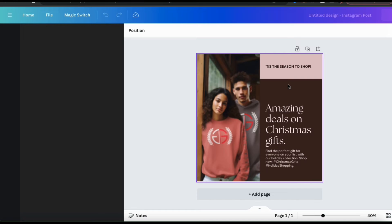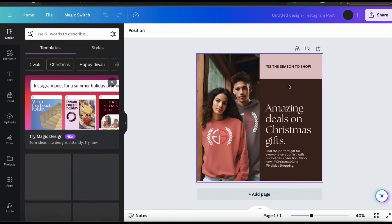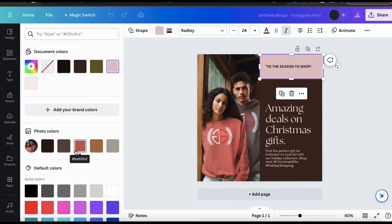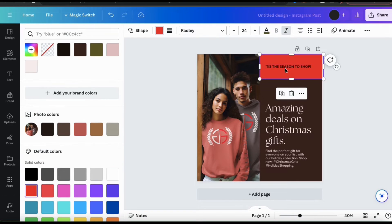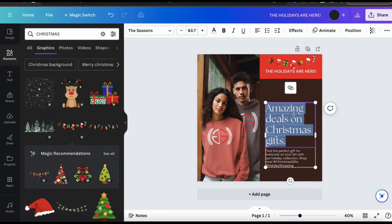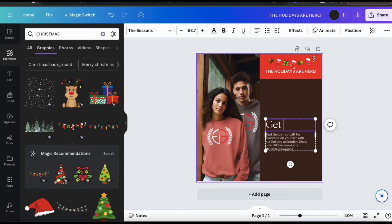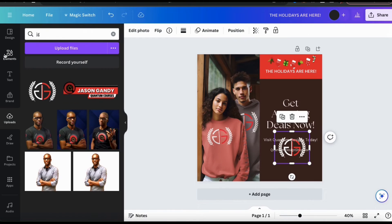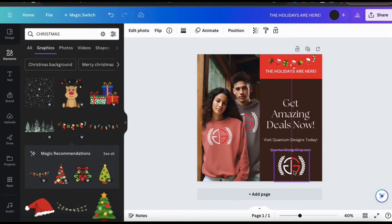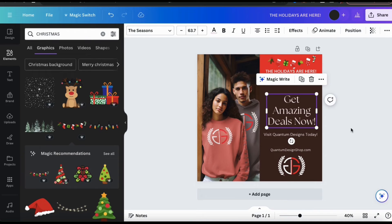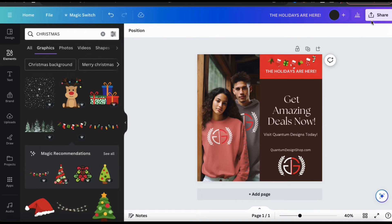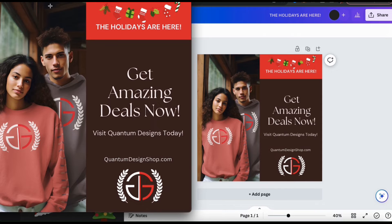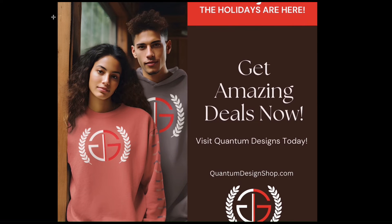Your AI-generated template will then be opened up in the Canva editor. From here, you can fully customize or edit your template any way that you like — feel free to change the colors, the fonts, the text, adjust the layout, add new graphics, or anything else you wish. Once you finish customizing your template, you can download it and share it to your social media page.